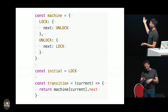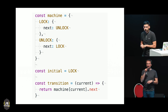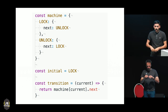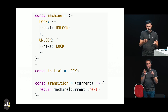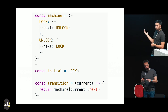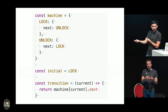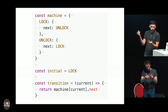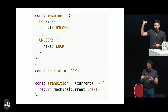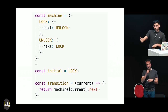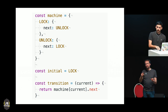A good example to reason about this is a turnstile — that thing in the underground you go through, which can be locked or unlocked. The initial state is locked, because if not, the first person to go to the underground would get in for free, and we don't want that — we want them to pay the ticket. The transition is: if you are in locked, move to unlocked; if you're unlocked, move to locked. Pretty easy.